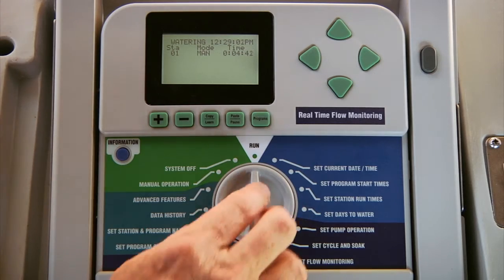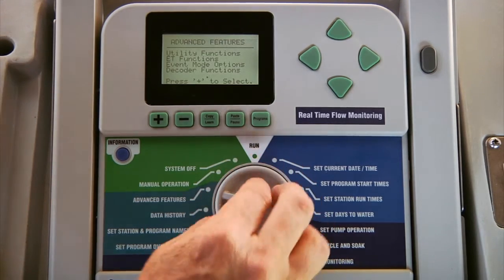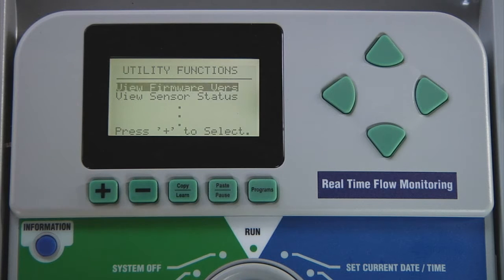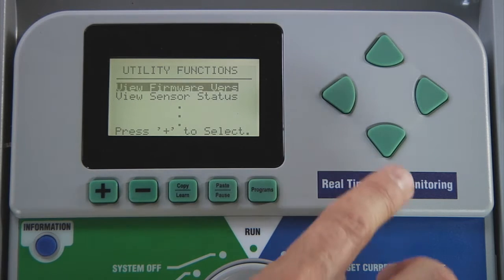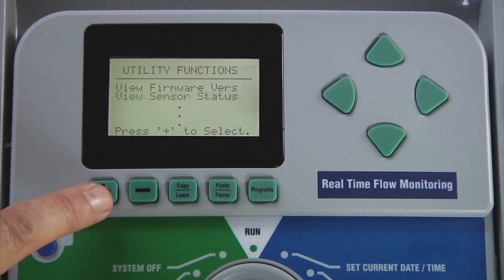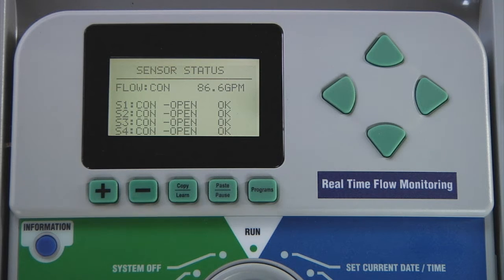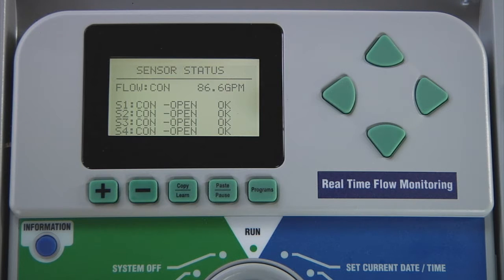To see real time flow, turn the dial to advanced features and select utility functions and choose view sensor status. This is the amount of water currently passing through the flow sensor. The flow value accounts for everything that causes the flow sensor paddle to spin, whether it is irrigation activated by the controller, an open hose bib, or a broken pipe.